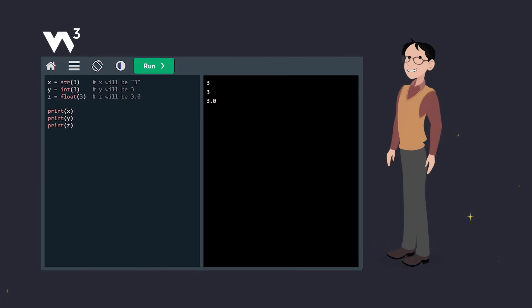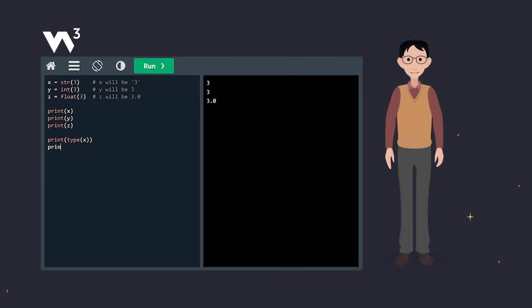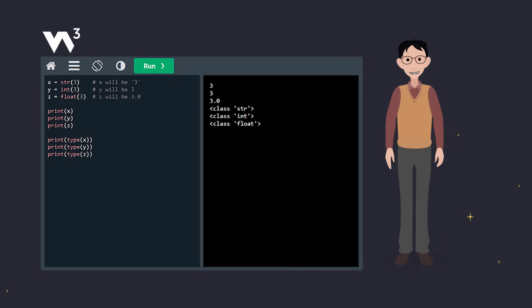Want to know the type of a variable? Use the type function. Here, type x returns class str, type y returns class int, and type z returns class float.